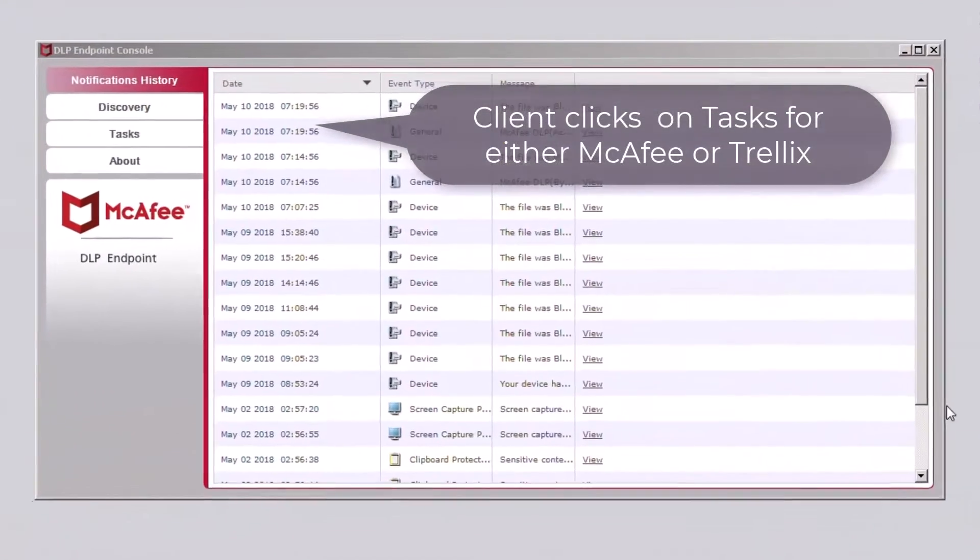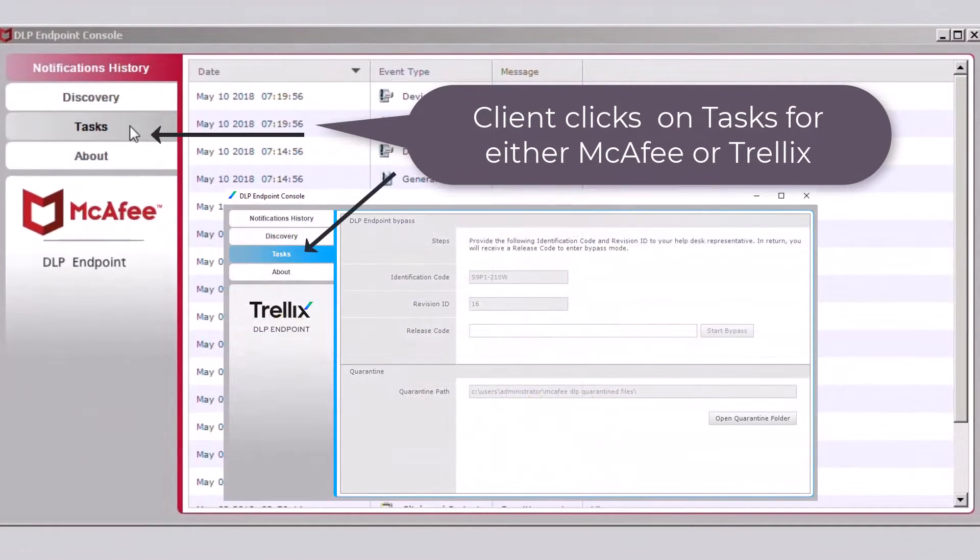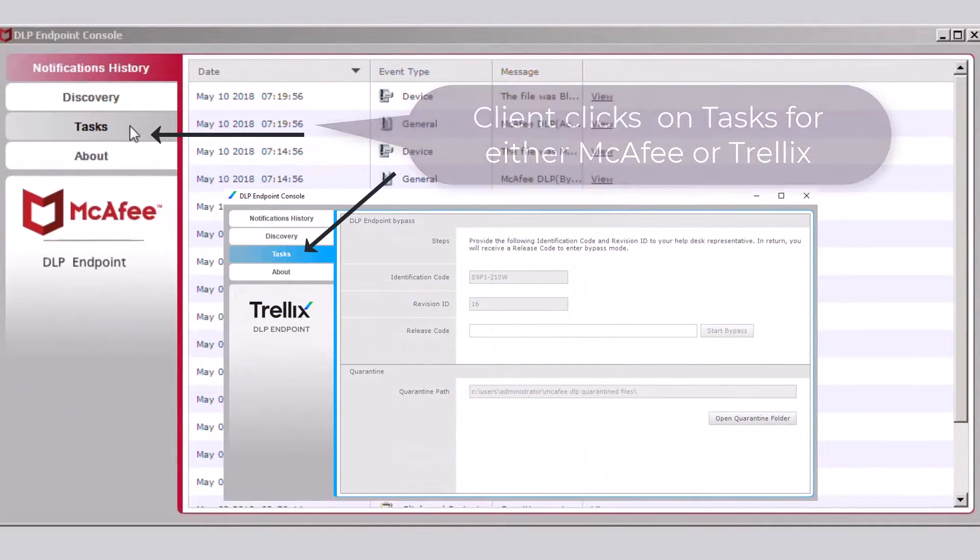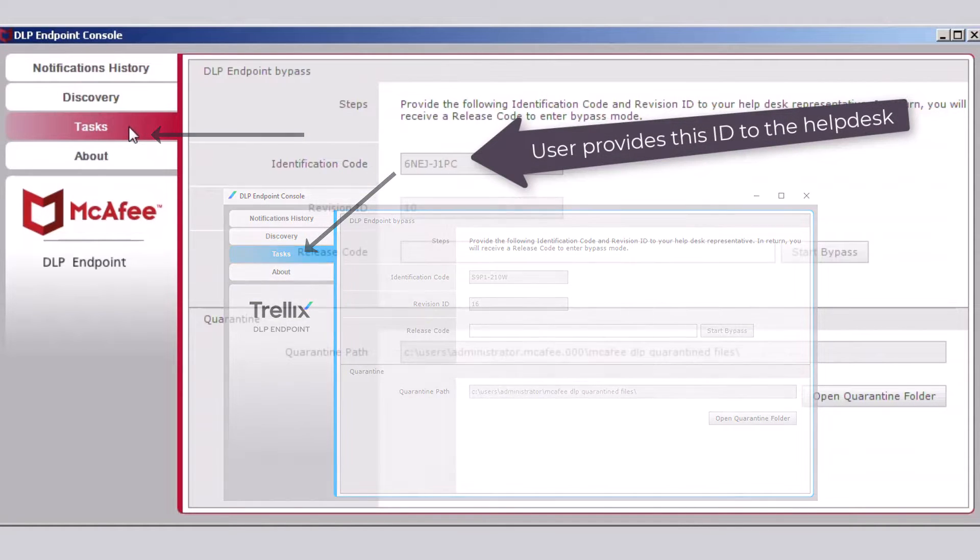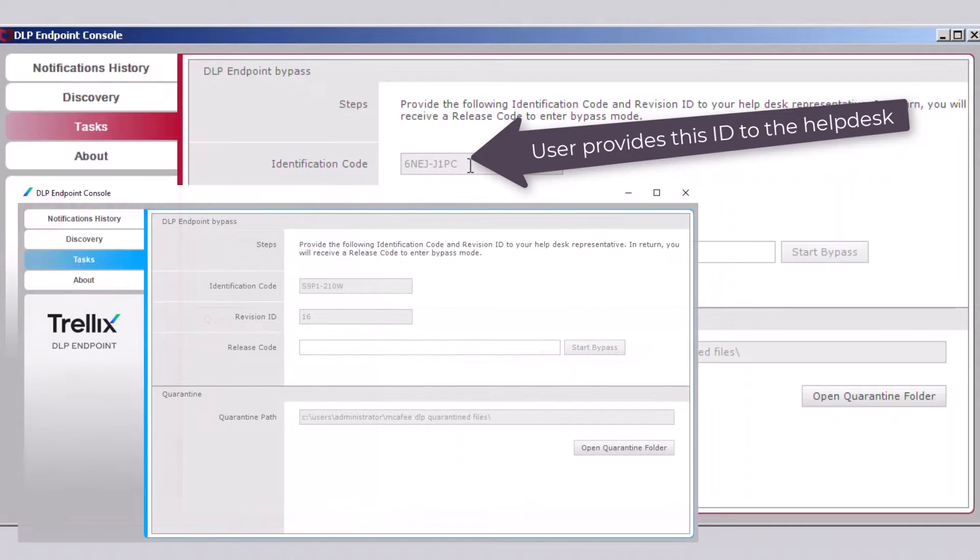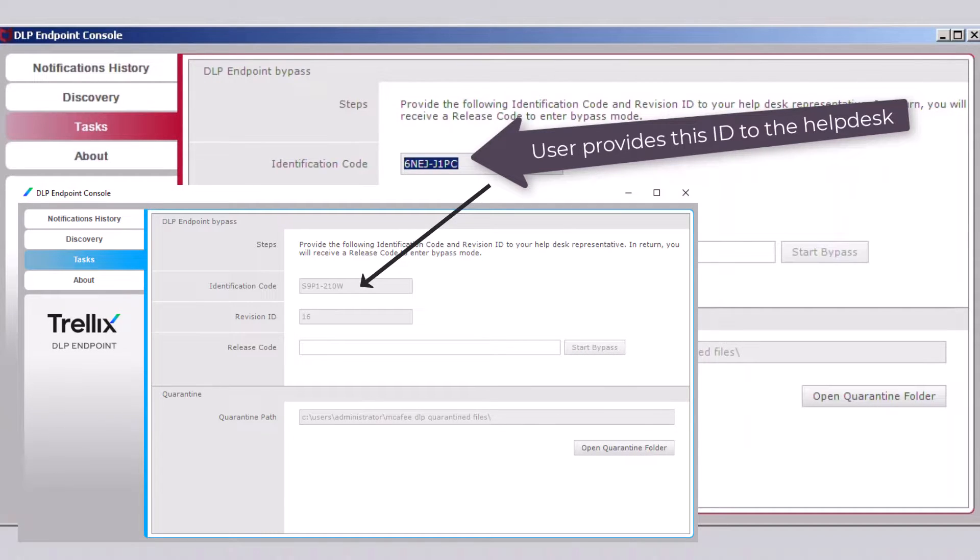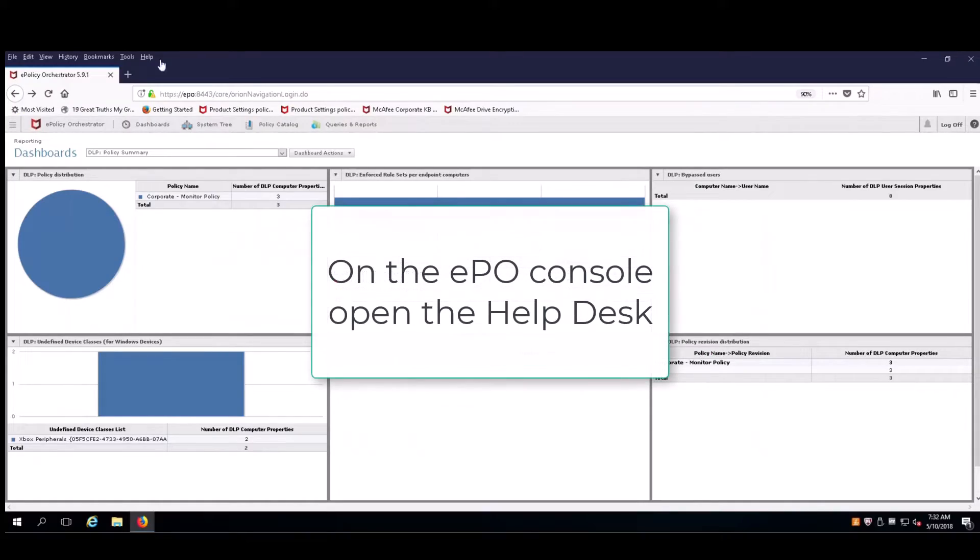When the endpoint console comes up, they're going to click on tasks and select the ID code and read it to the help desk provider on the telephone. In this case, it's a 4x4 alphanumeric sequence.